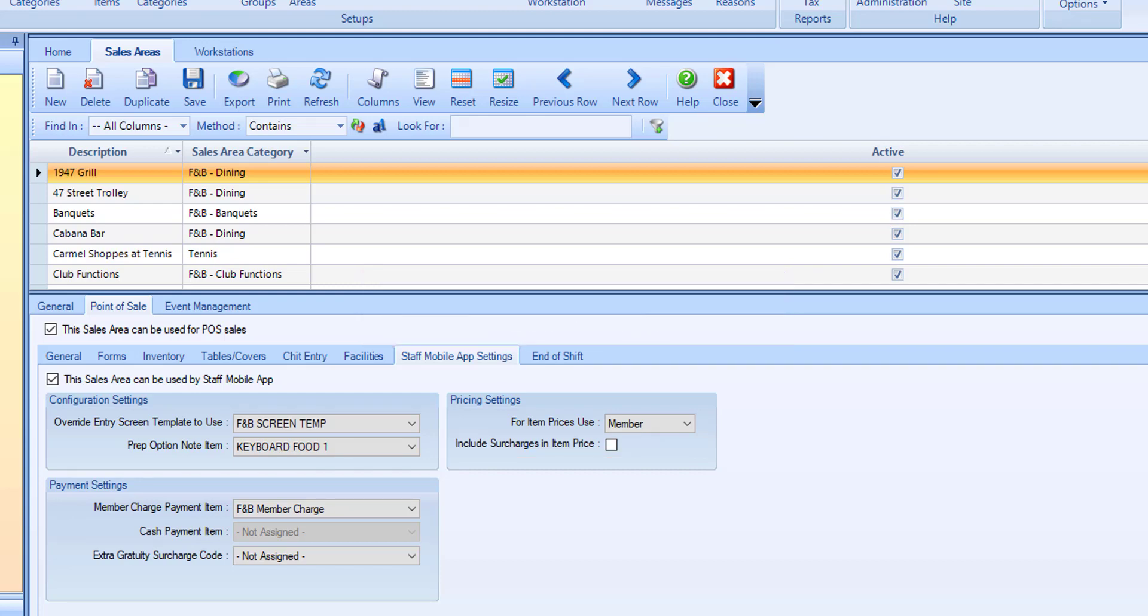Once you have made your adjustments, select save and repeat this process to configure any additional sales areas that should be accessible via the mobile POS app.